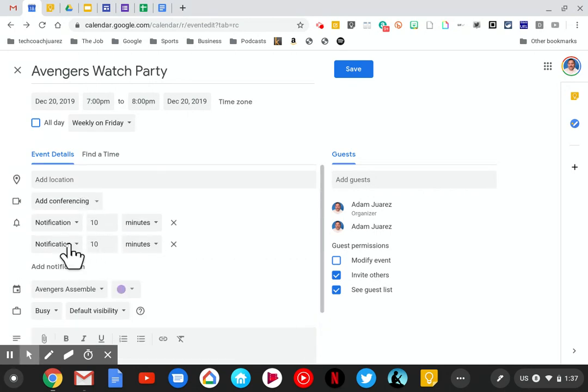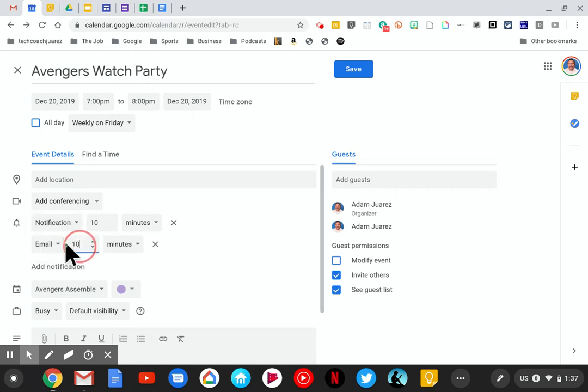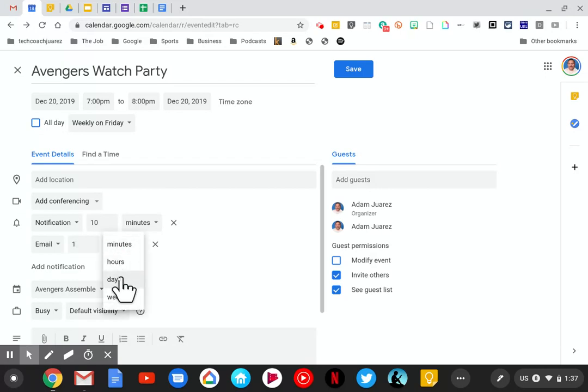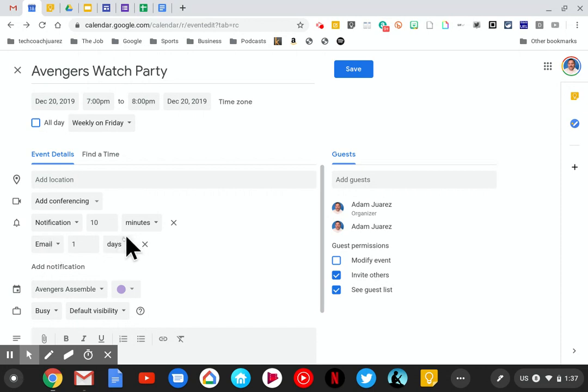I'm going to change the second one from notification to email and make it one day. It doesn't matter which ones you set as long as these two are different and at different times.